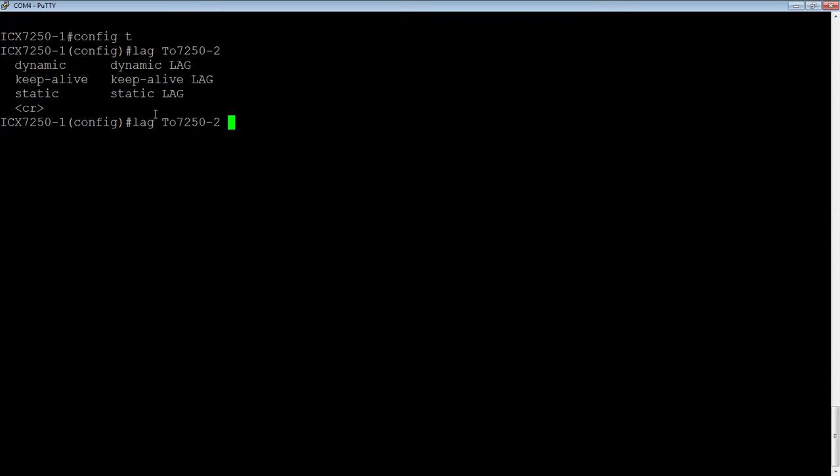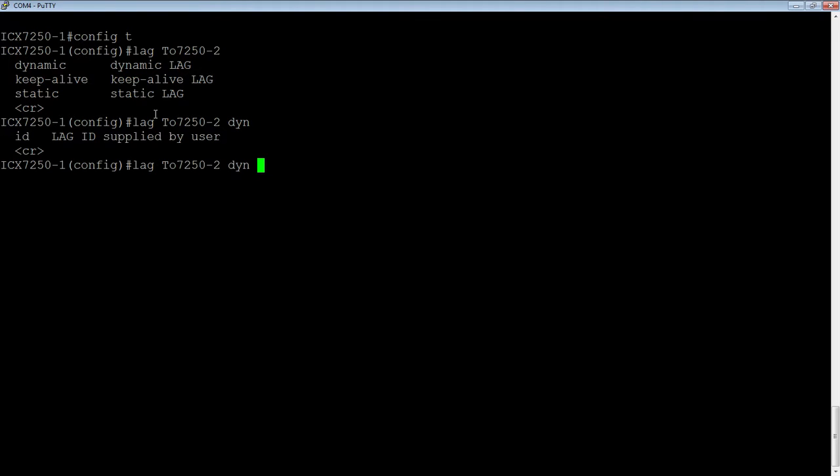You've got a couple options. You can say dynamic which is what we're going to create. You've got keepalive which would be used instead of UDLD in a multi-vendor environment usually. And lastly, you can create a static if you wish. But we're just going to create a dynamic. Then you can assign an ID here if you want, but I'm just going to let the system give me a generated ID.